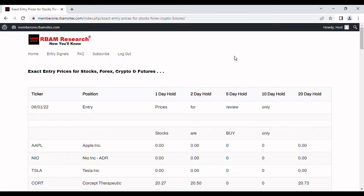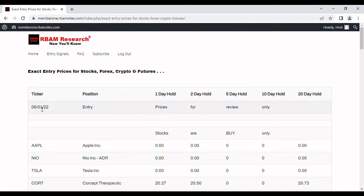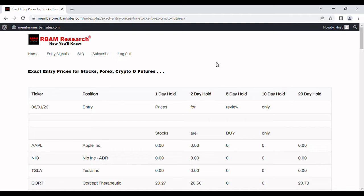We're going to do a quick video here for day trading live. What you're looking at here is we're logged into rbamresearch.com. This is our list of buy and short prices for today, June 1st. These prices expire at the end of the trading day, so basically you either put them on today or wait for tomorrow for the next set to come out. They expire every day. We publish these at 7am.